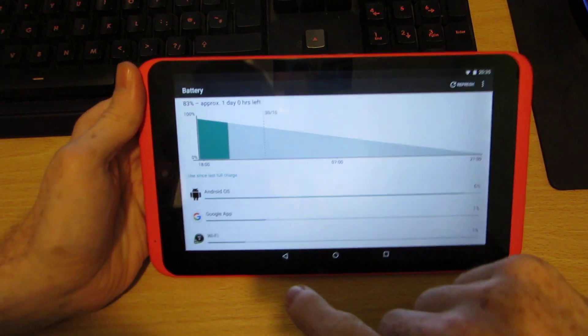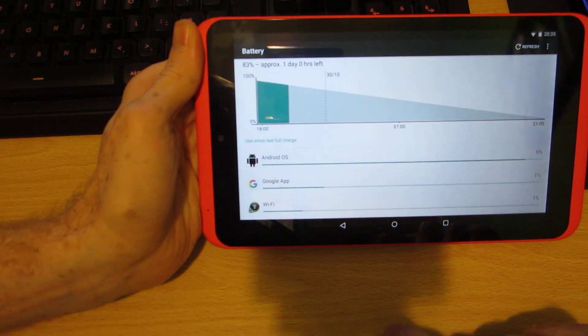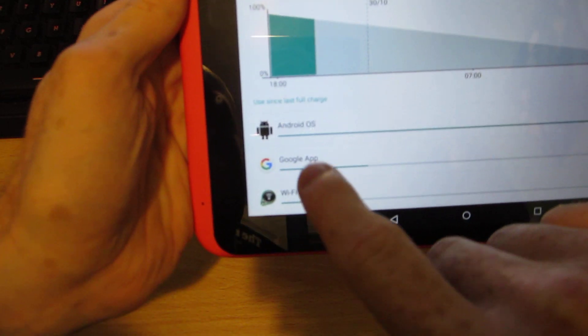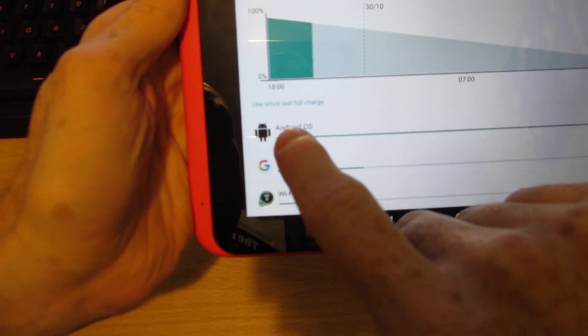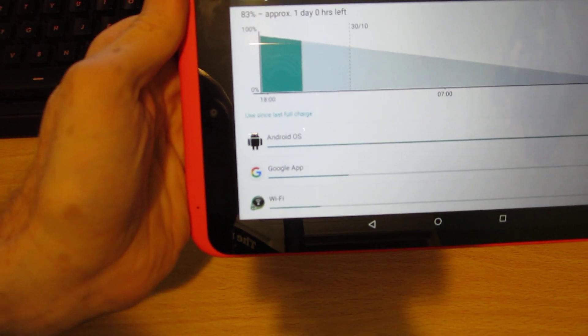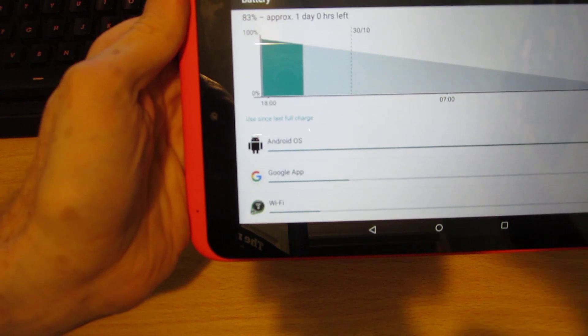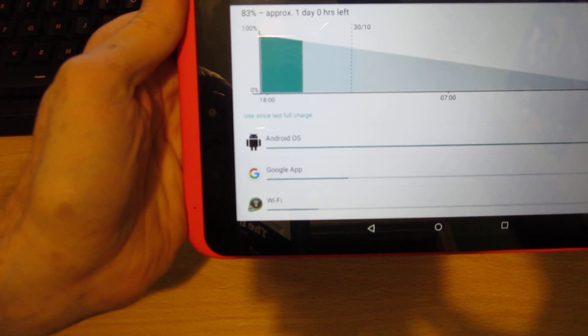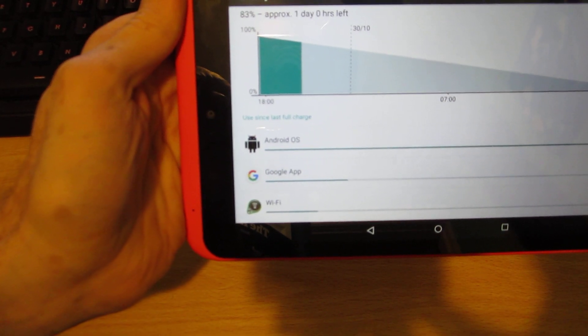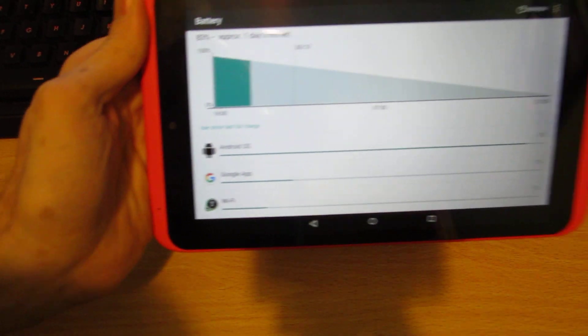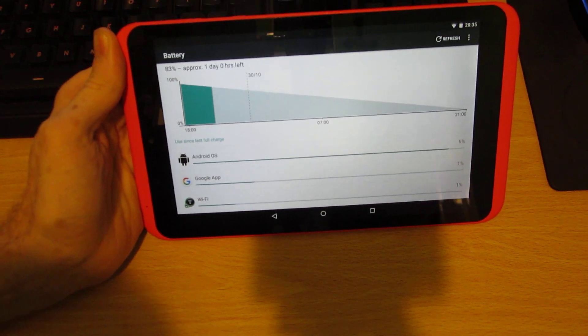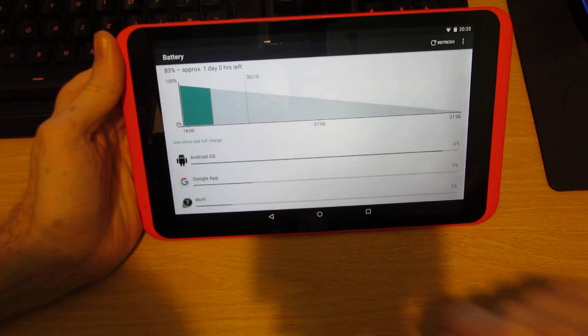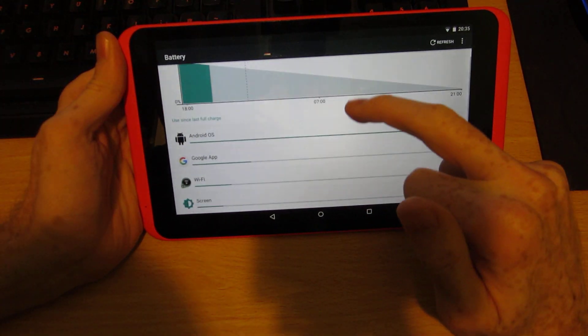So basically when I was on there, it was the Android OS that was eating up most of the power, not screen on time.